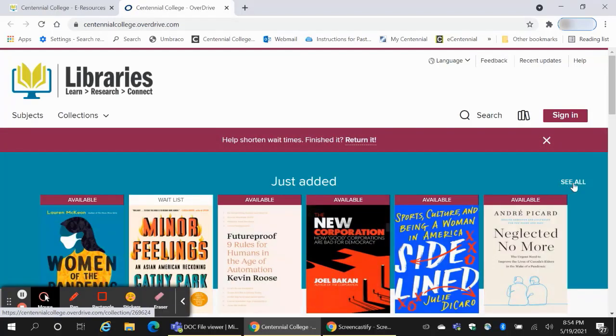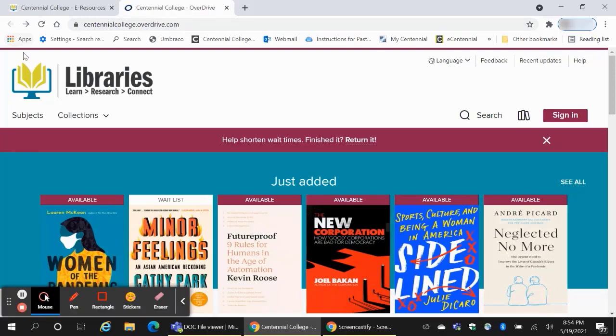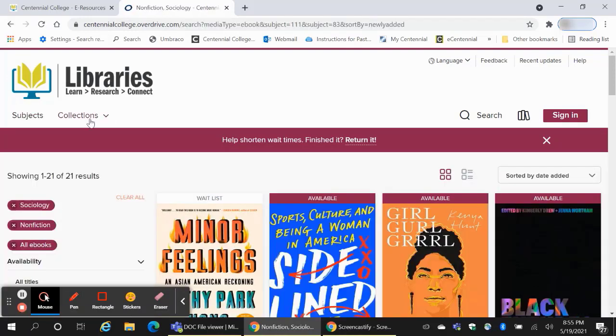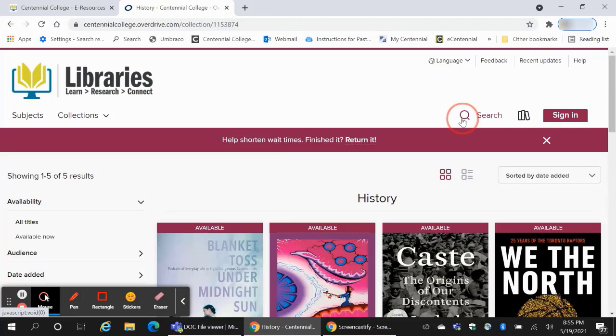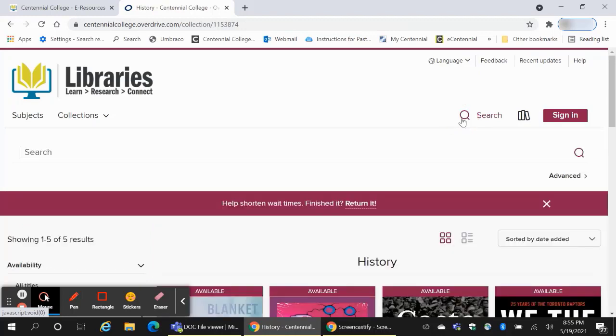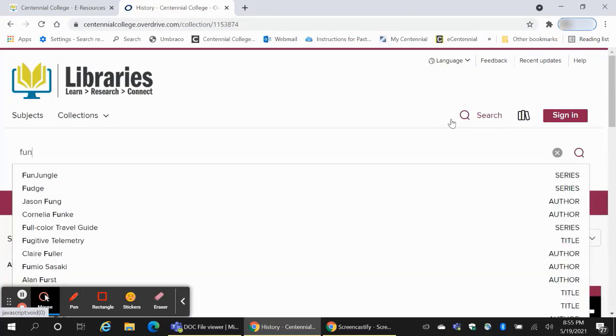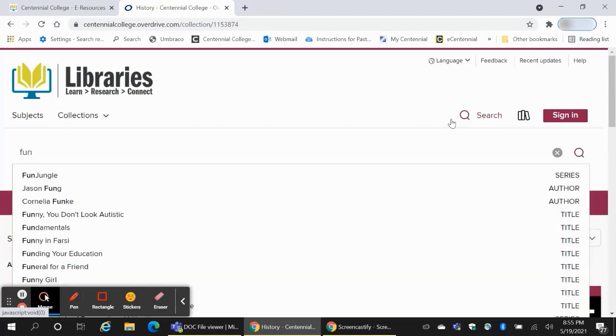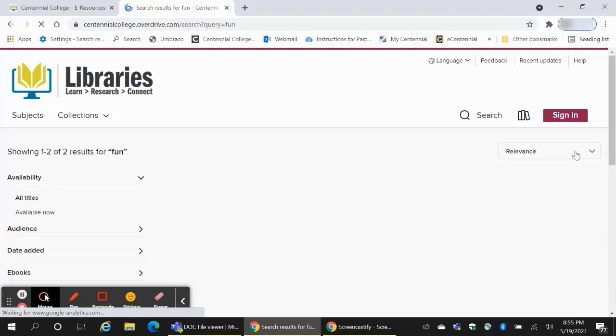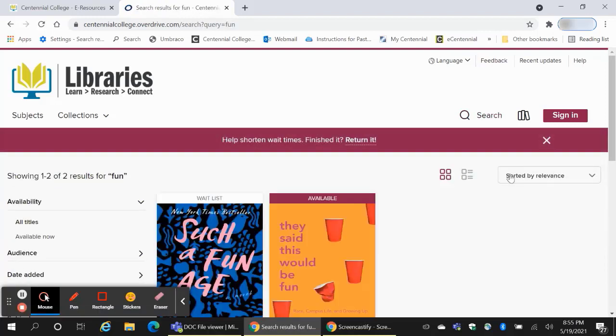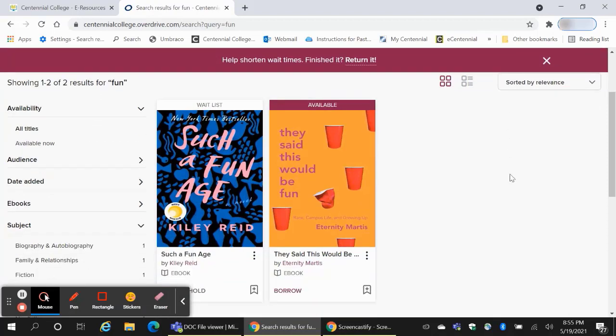You can simply browse through the collection. You can look under subjects. You can look under collections. You can search by title. Once you've found a book that you're interested in, you can borrow it if it's available or put a hold on it if it's not. You can also add it to your wish list or click on the image to see more options. Let's do that.